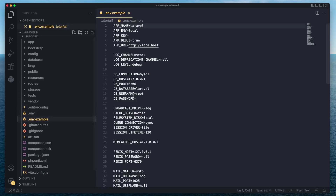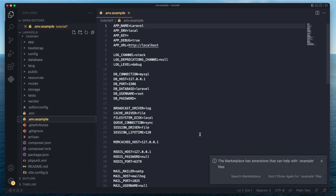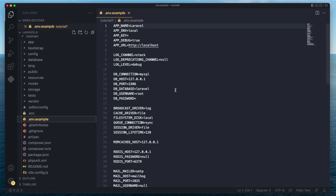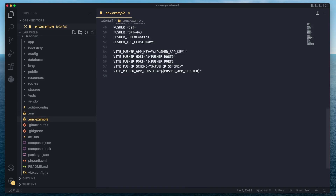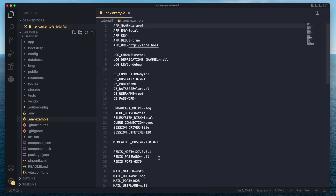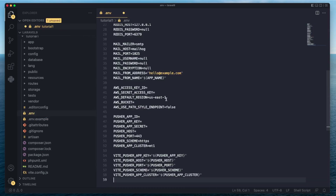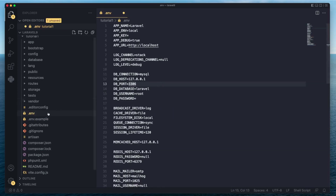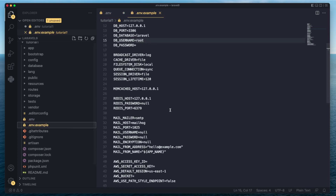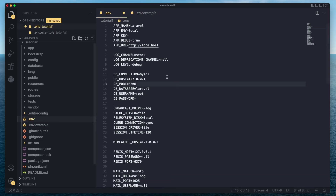We also have .env.example. As the name suggests, this is an example env file. Generally, you're just going to be copying or duplicating this file into your .env file — it's there to make sure you have the example in case you need it. We'll cover that later on when we're working with the .env file.